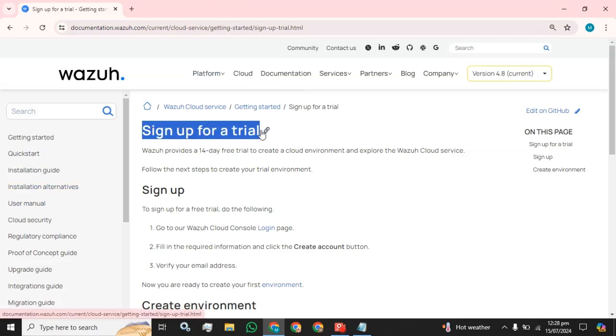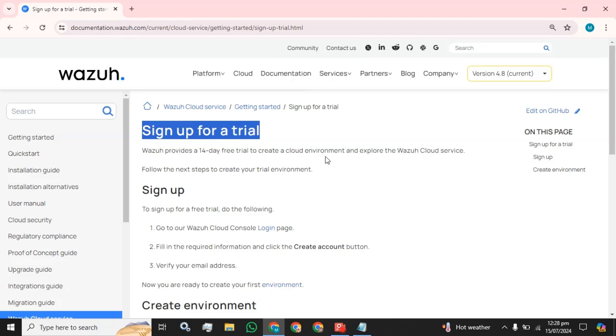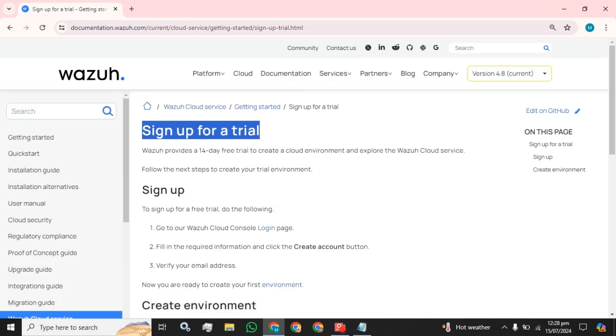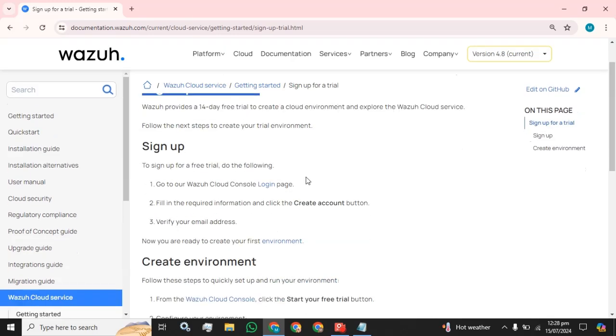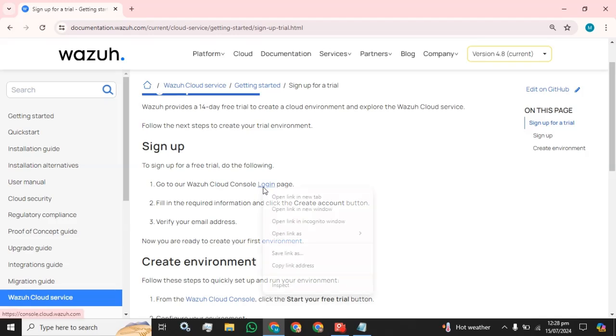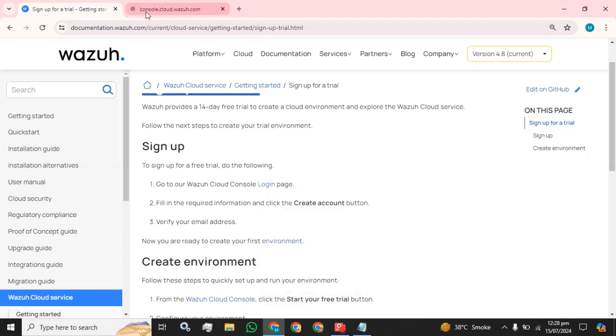Sign up for a trial. Wazuh provides a 14 days free trial to create a cloud environment and explore the Wazuh cloud service. Follow the next steps to create your cloud trial environment. To sign up for a free trial, do the following: go to the Wazuh cloud console login page. I am going to open this. Fill in the required information and click the create account button. Verify your email address. Now you are ready to create your first environment. So first I am going to sign up.